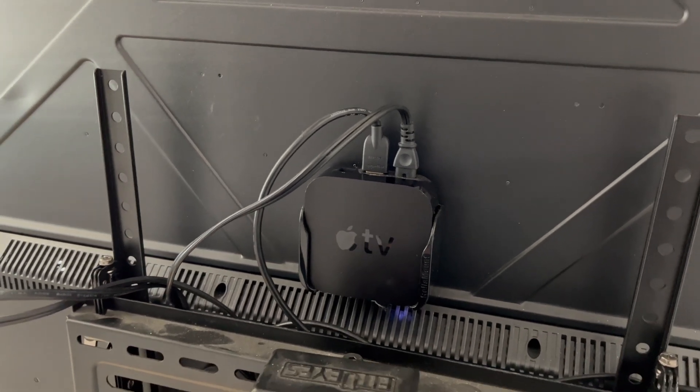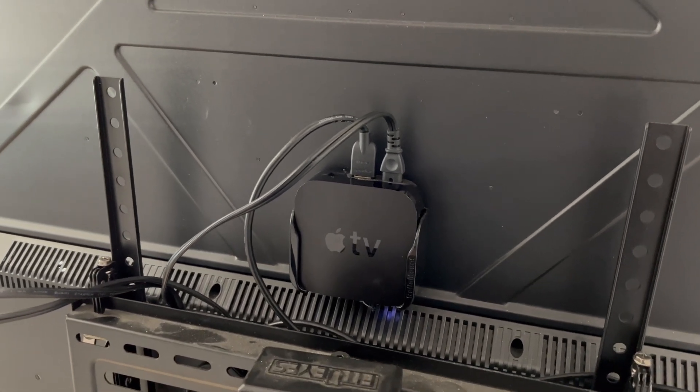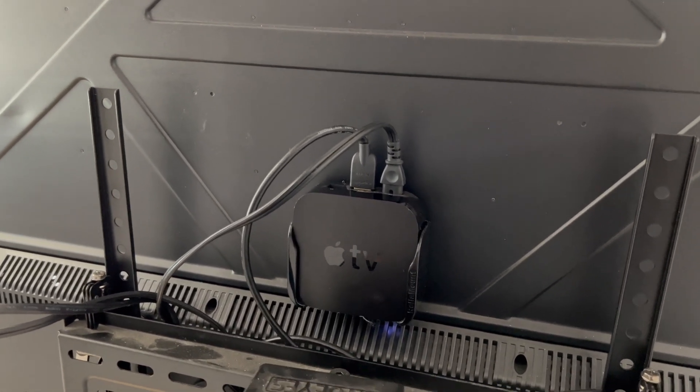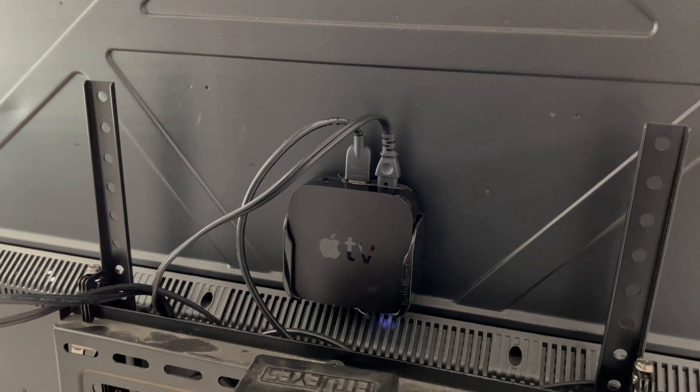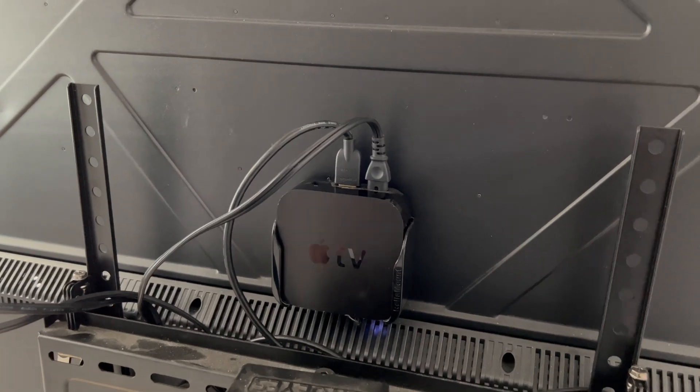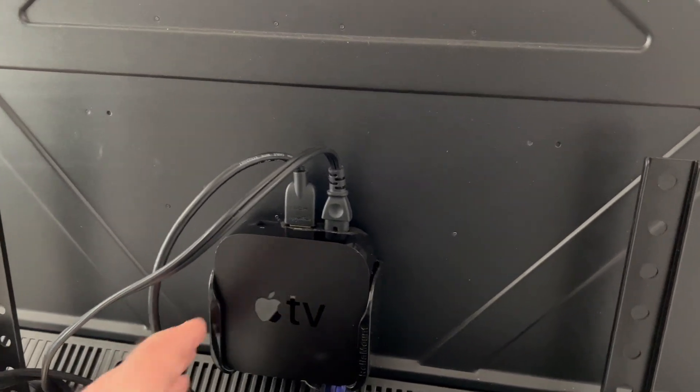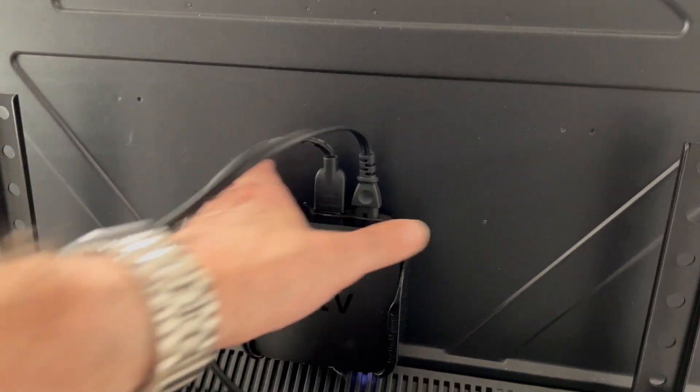Now we're on the back side of my TV. I have it standing on a floor stand right now so I can stand back here and take a look at it, and here's my Apple TV currently in the mount.